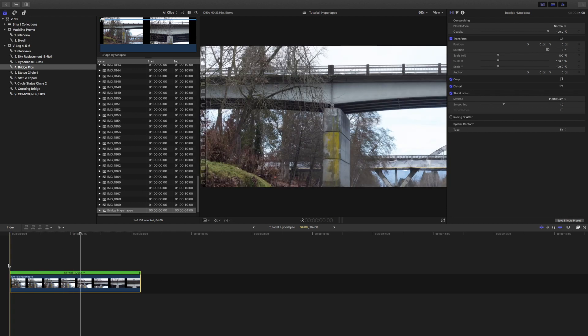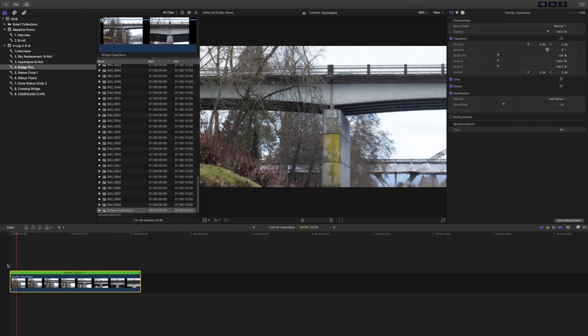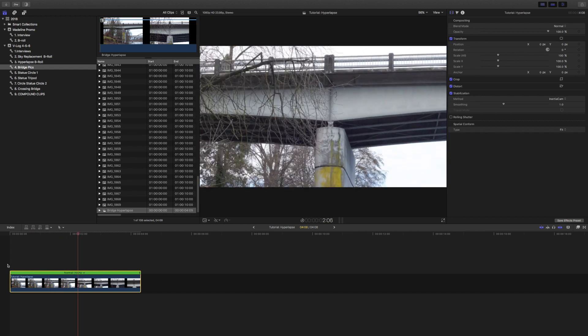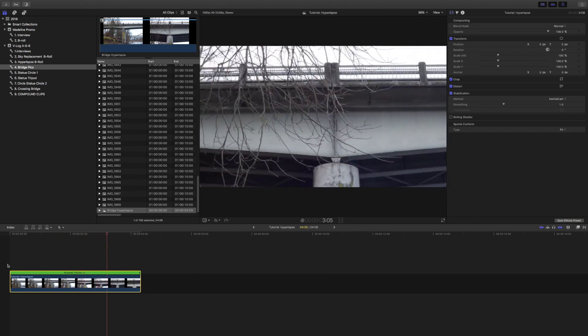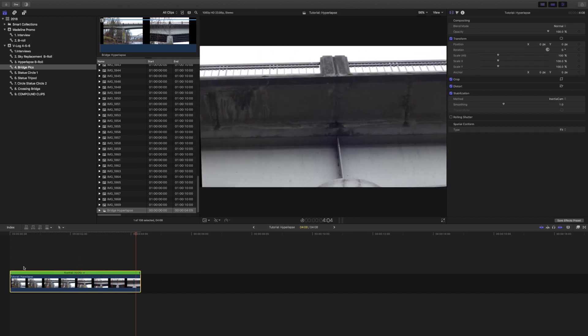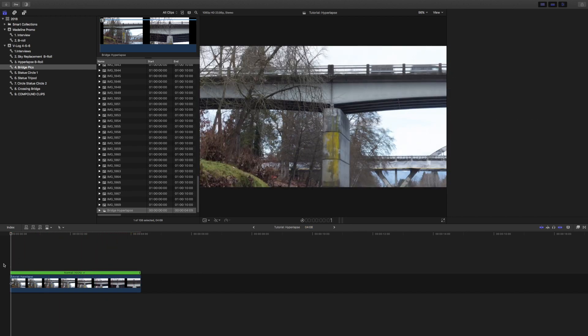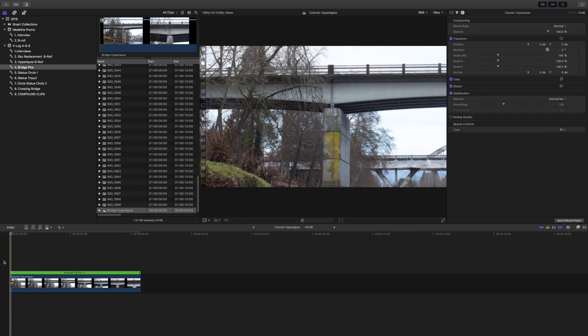Don't keep it on automatic. Inertia Cam is a lot better for it, I've noticed, over Smooth Cam or automatic. Once you have Inertia Cam on there, it should be very stable, looking really smooth and good.